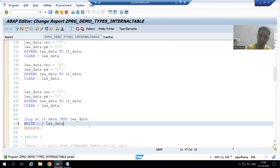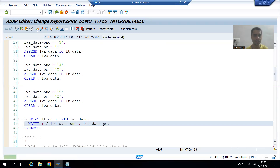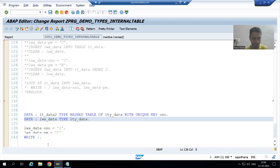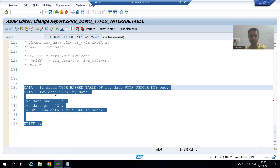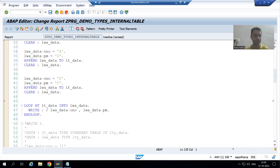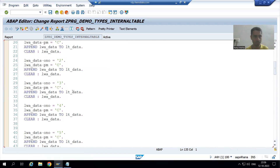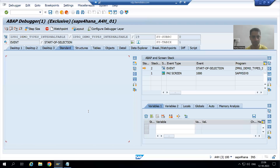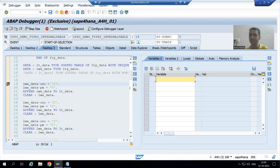I will write the work area fields: order number and payment mode. I check the syntax and activate it. Now I will show you this in debugging mode. I execute the program. Currently I am on line 19 and my sorted internal table has zero records. I go for F6 line-by-line execution.